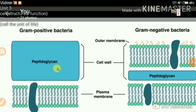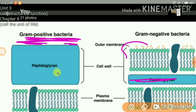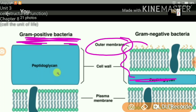Another difference: in gram-positive bacteria, there is no layer outer to the peptidoglycan. But in gram-negative bacteria, outer to the peptidoglycan there is one more layer known as the outer membrane. The outer membrane is absent in gram-positive bacteria and present in gram-negative bacteria. This outer membrane is actually what makes gram-negative bacteria virulent or pathogenic. Also, since the peptidoglycan layer is thin and the outer membrane is made up of lipid, gram-negative bacteria cannot absorb more color and therefore appear pink.